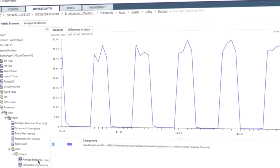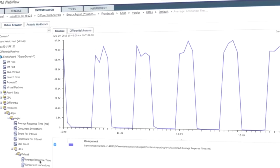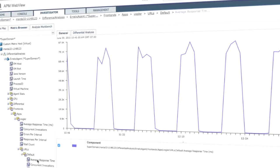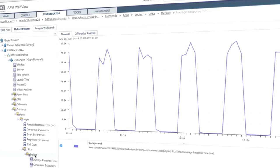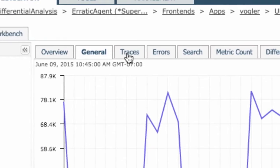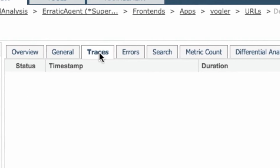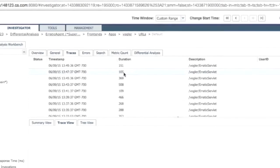When trouble is brewing, CA APM automatically captures diagnostic transaction traces, so you never have to recreate the problem and can pinpoint the source.